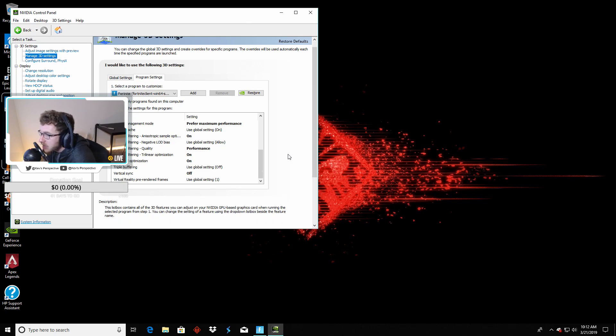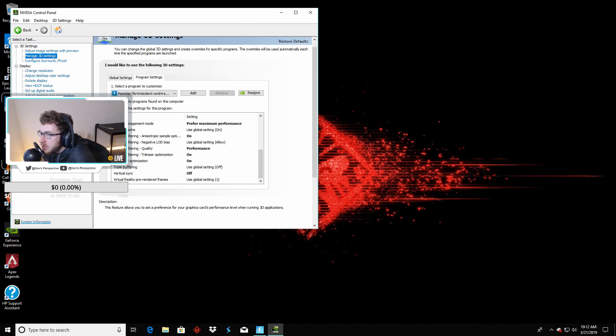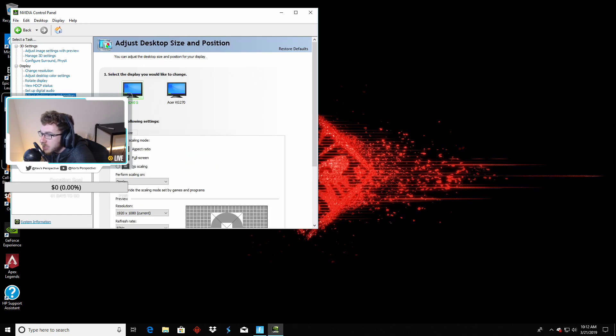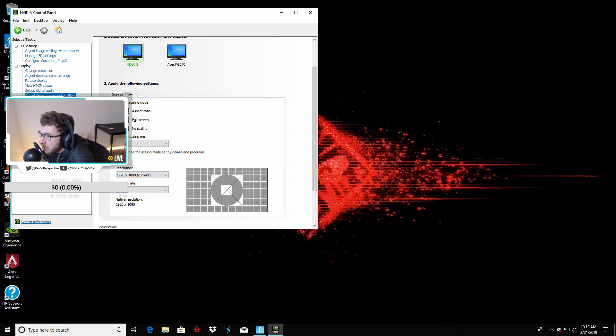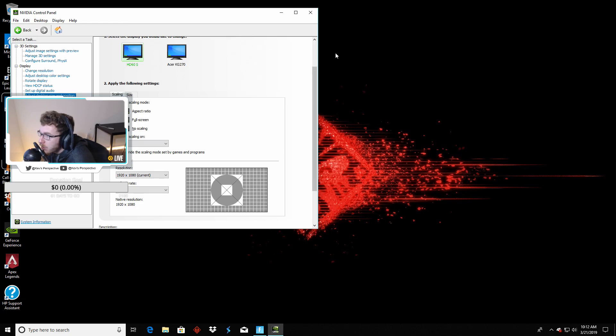After you click all those, you need to select Apply. And then we're going to go over to the left and go to Adjust Desktop Size and Position. One main thing you have to click here is override the scaling mode set by Games and Programs. So click that. Make sure everything else looks good, like you have your resolution to the correct one. But that is it. That's all you have to do in the control panel. We're going to go ahead and click out of there.